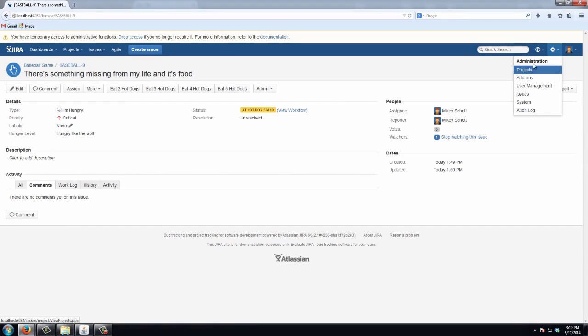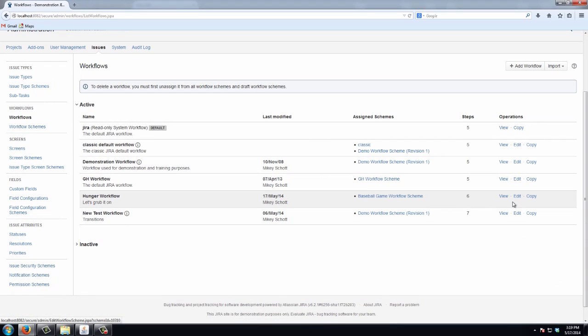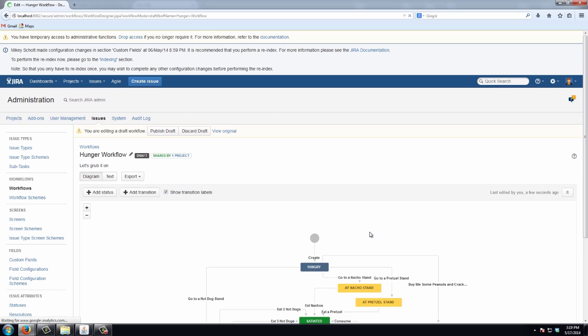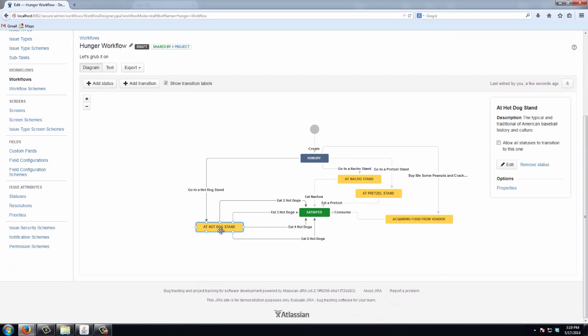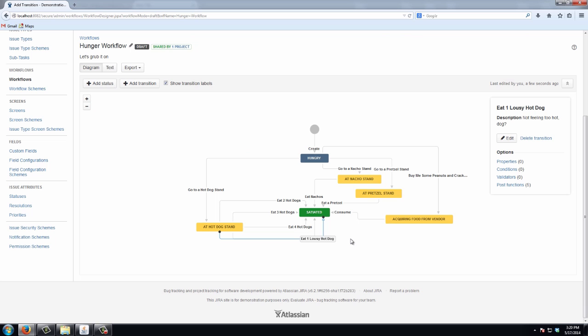if I think maybe for some reason someone wants to eat just one hot dog, I can go back to my workflow, edit it, and add in my new transition. Eat one lousy hot dog. Not feeling too hot dog. Add it in.